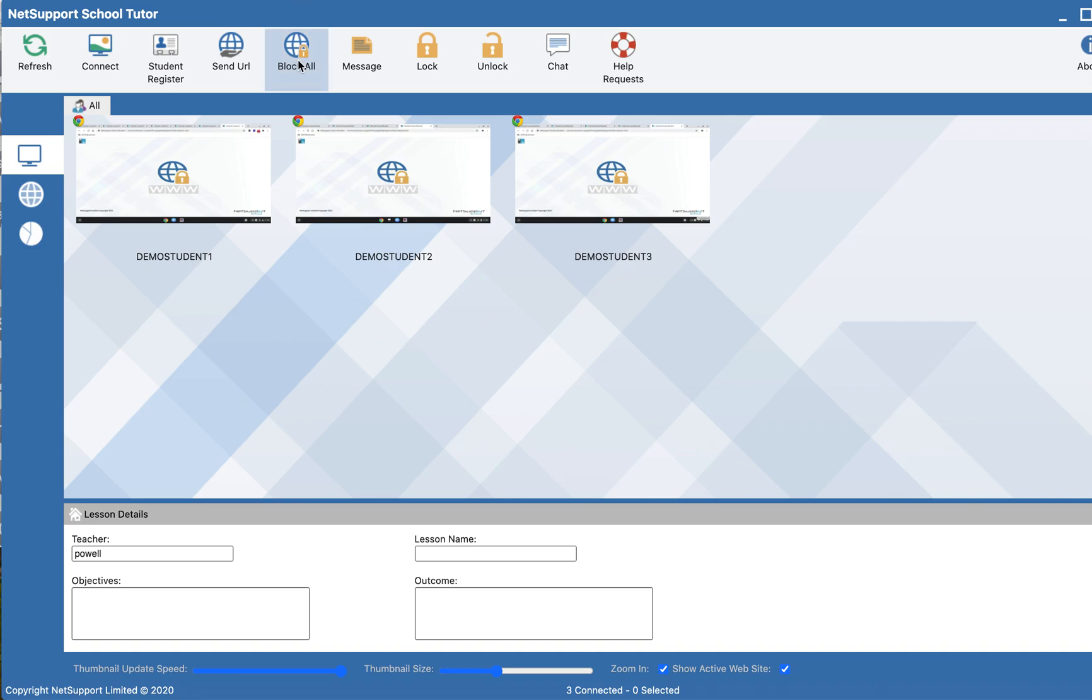I'm going to select allow all so that they go back. When you select allow all, you are not going to see an immediate change. These three demo students are not actively using the computer right now, so it looks as if they are still blocked, but they're not.